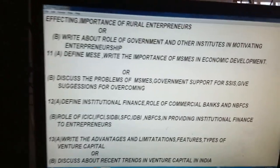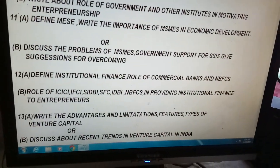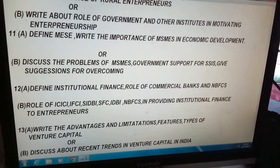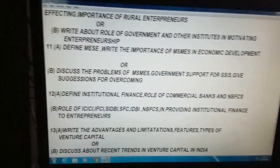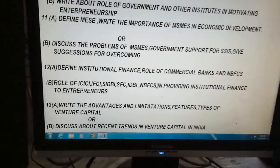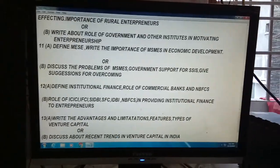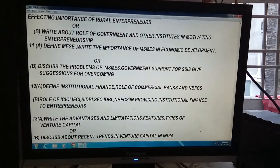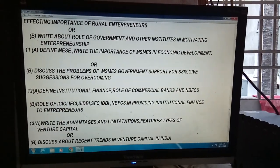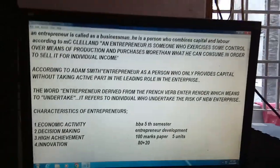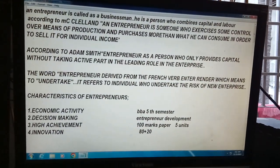Venture capital is more important in Unit 5, and institutional finance in Unit 4, MSMEs in Unit 3. In this slide I am showing you some notes regarding these topics.